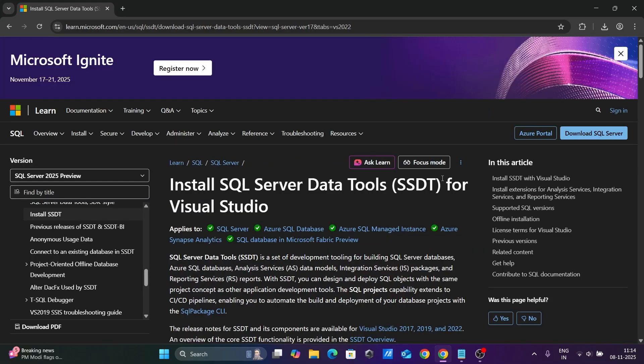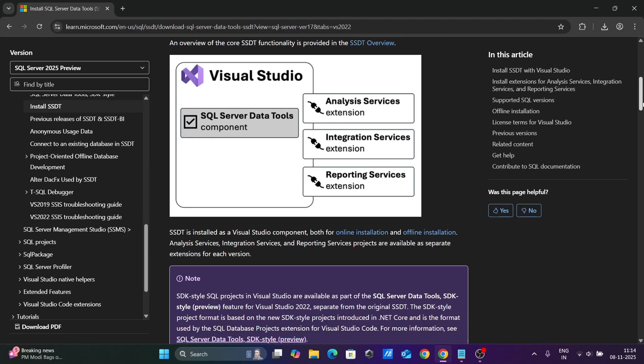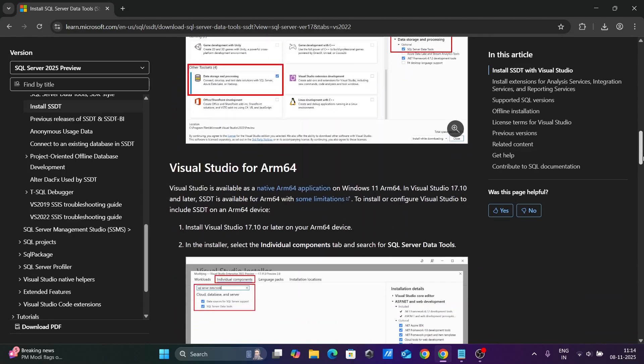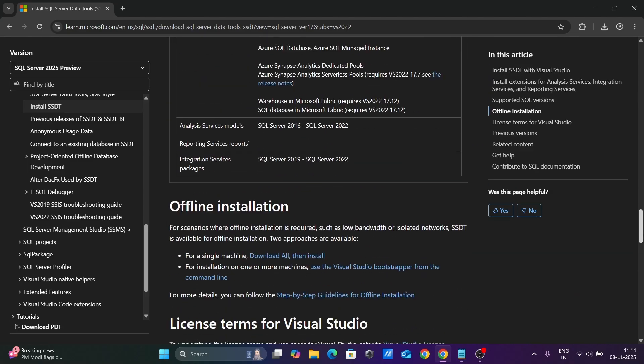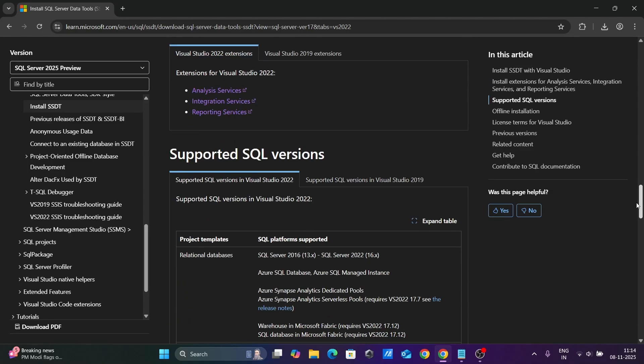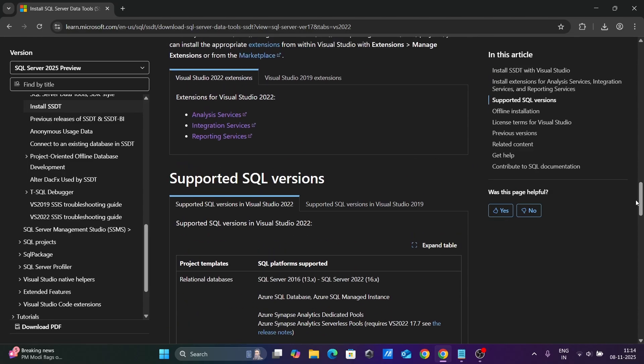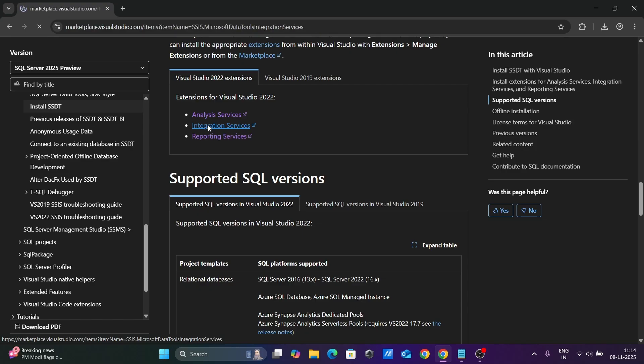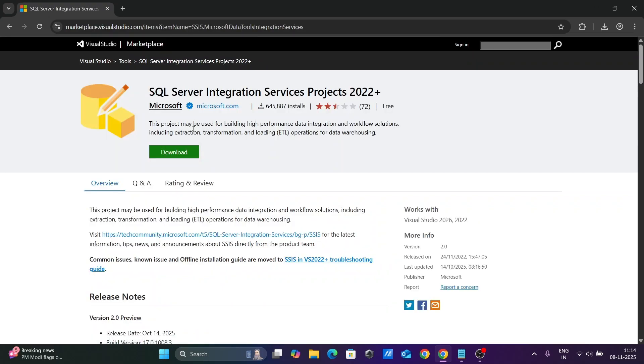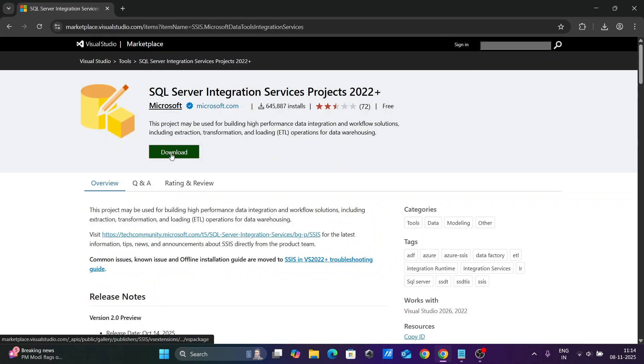Now scroll down and here you can see Analysis, Integration, and Reporting. I am going to use the Integration Services, so click on the download button.